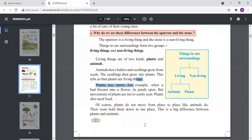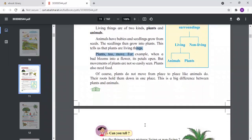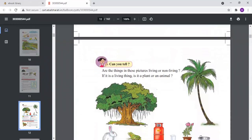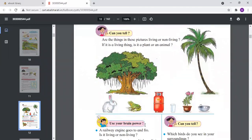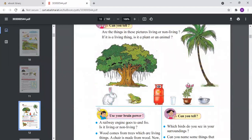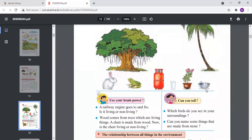Are the things in the picture living or non-living? You can make out from this picture which are living and which are non-living. The plant is still at one place but it grows and produces fruits — so it is a living thing. The glass and the kadai are still at one place and do not grow, so they are non-living things.